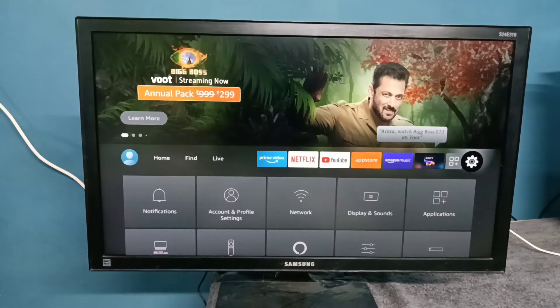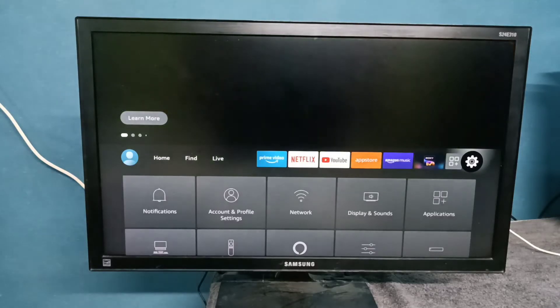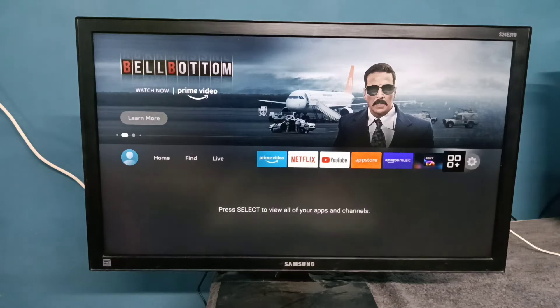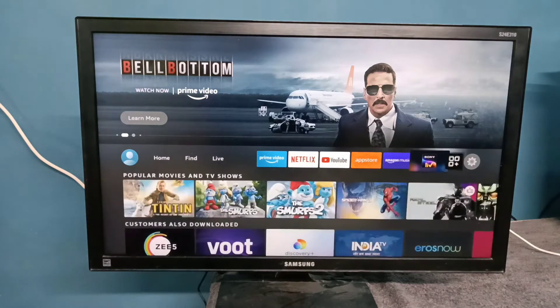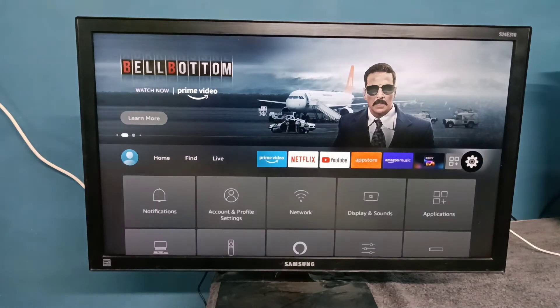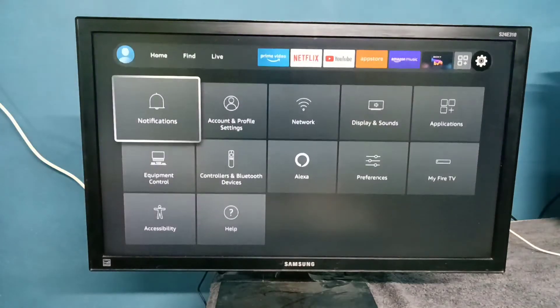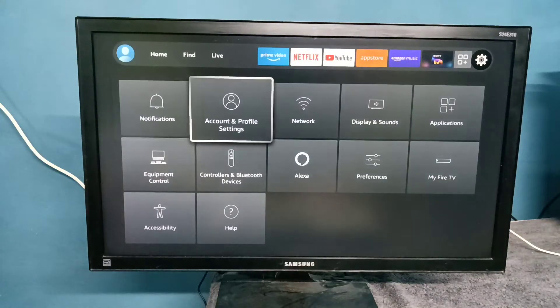Hi friends, this video shows how to reset Amazon Fire TV Stick. First, select Settings from the right side — you can see the Settings icon here, select it.